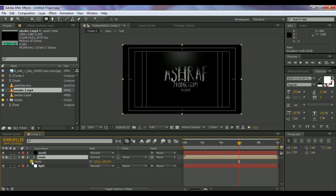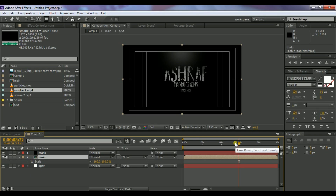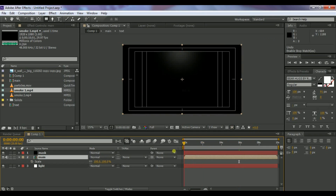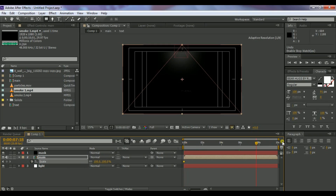Select the mask layer and press S on your keyboard to reveal Scale. Bring the timeline to the first frame. Create a keyframe, then go to the end of the timeline and change the scale to 120.